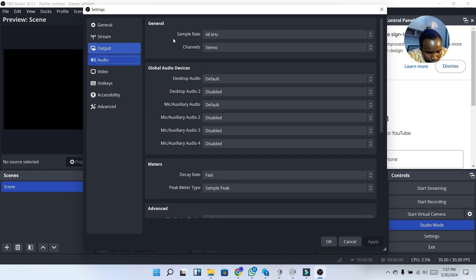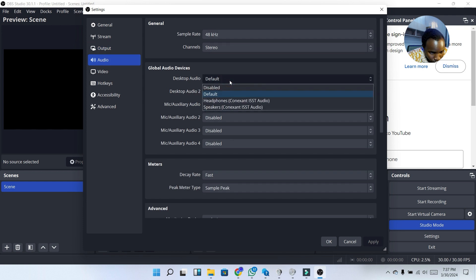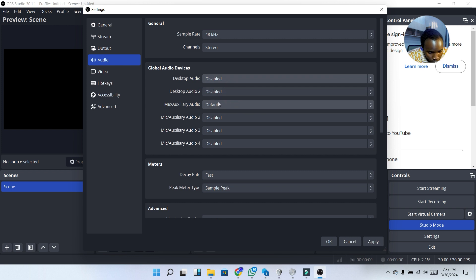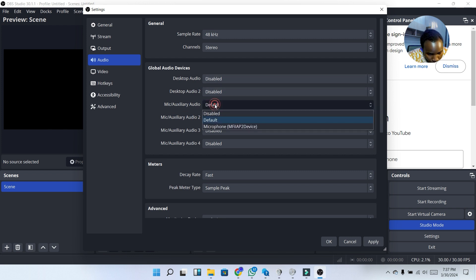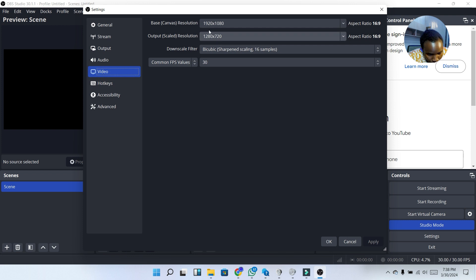Next we're going to move to Audio. Under Desktop Audio I'm going to disable it — we are going to be using the mic audio instead. I'm going to select my mic and click Apply. Next I'm going to move to the Video section.